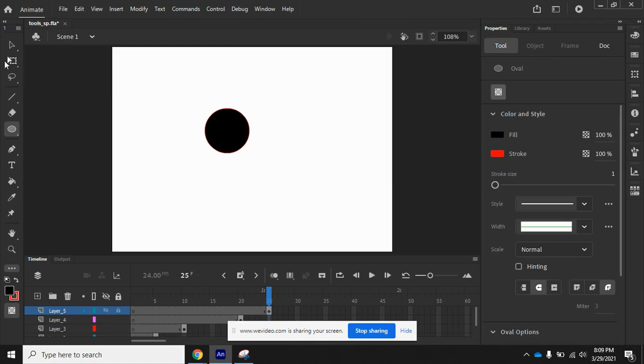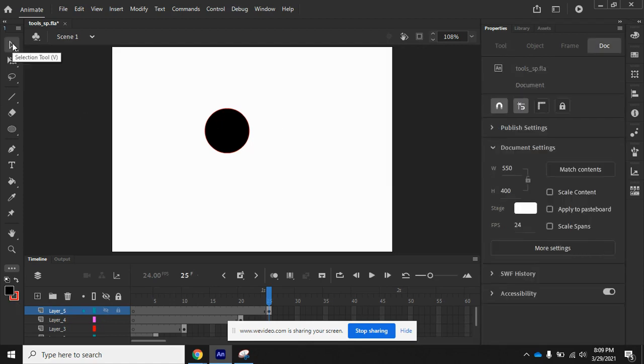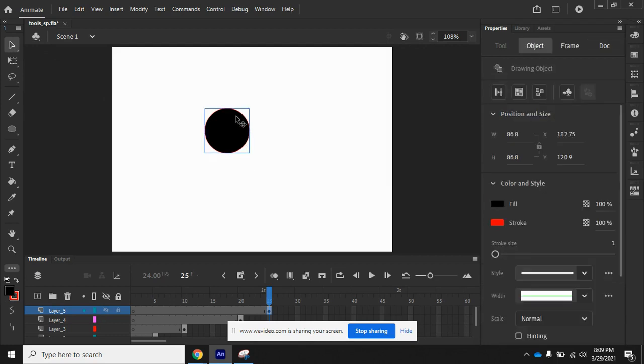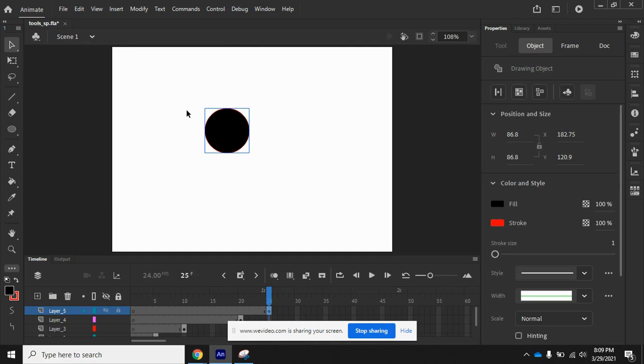So if I click on the Selection Tool here and I click on my circle, you'll notice that it's got this little blue box around it, meaning the whole thing is actually selected.